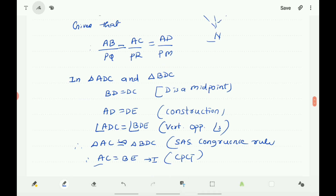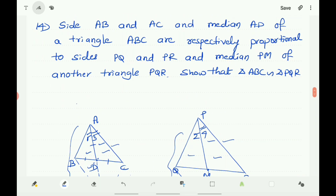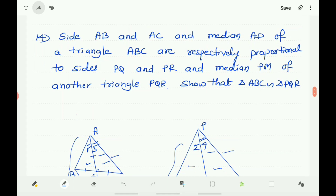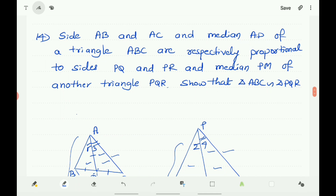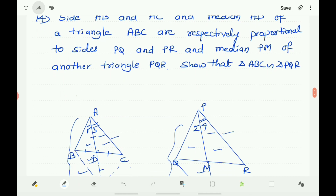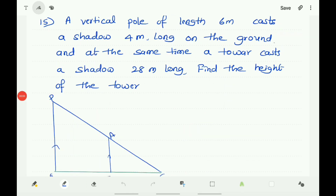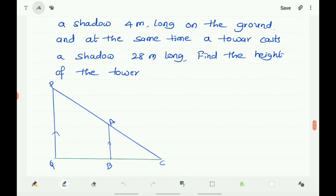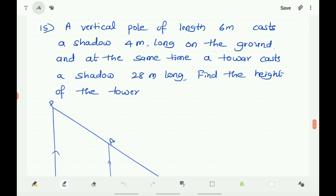Here we proved what is required: triangle ABC is similar to triangle PQR, by using the given ratio and converting it into the required form. Now question number 15: a vertical pole of length 6 meters casts a shadow 4 meters long on the ground, and at the same time a tower casts a shadow 28 meters long. Find the height of the tower.